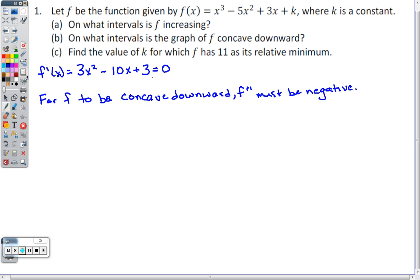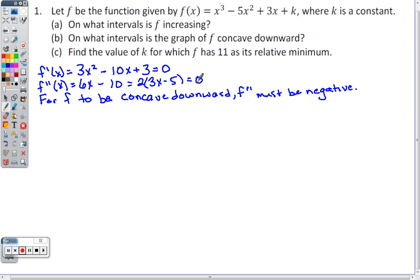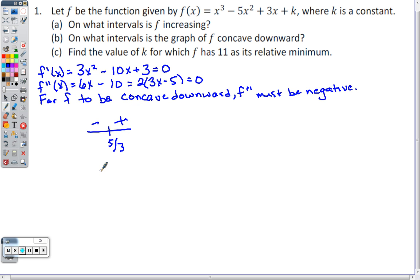Taking another derivative: f''(x) = 6x - 10, and factoring out a 2 gives 2(3x - 5) = 0, so x = 5/3. On a number line with 5/3: plugging in 0 gives negative (0 - 5 is negative); plugging in 100 gives positive. So the interval of concavity downward is (-∞, 5/3).